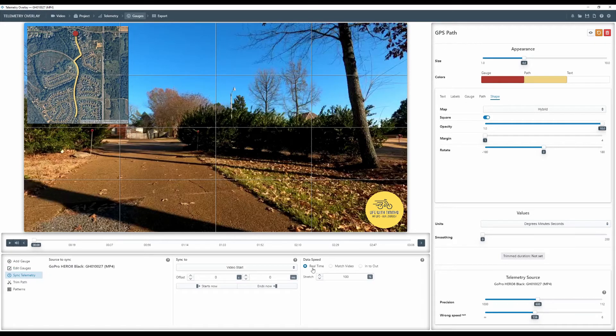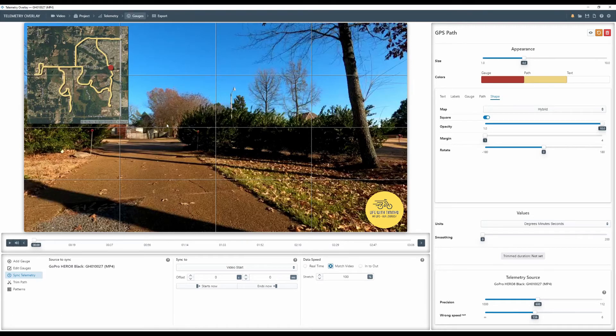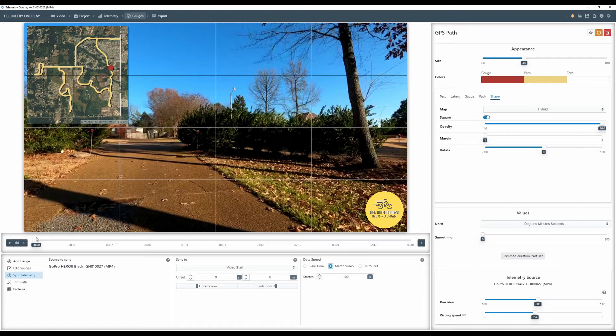So what I have to do is I have to come down to sync telemetry and I have to tell it, Hey, I want my data not to be shown in real time. I want my data to match the video and bam, there it all is. That's the whole entire ride.